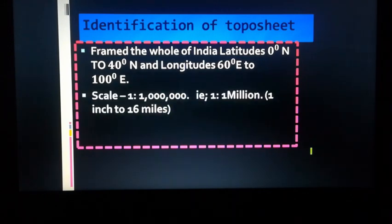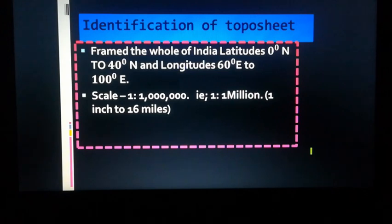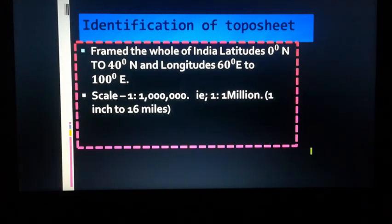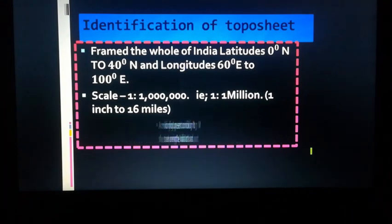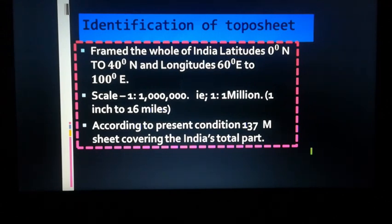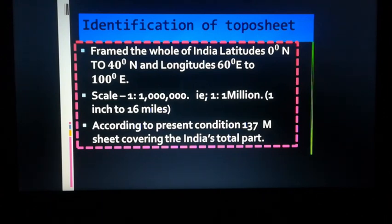We have learned that the 1 million sheet uses a scale of 1:1,000,000 — that is 1 crore in the metric system, or in the EPS system, 1 inch to 16 miles. This scale is used all over the country where India's survey takes place. A total of 137 million sheets cover India's total area. You have to remember that.